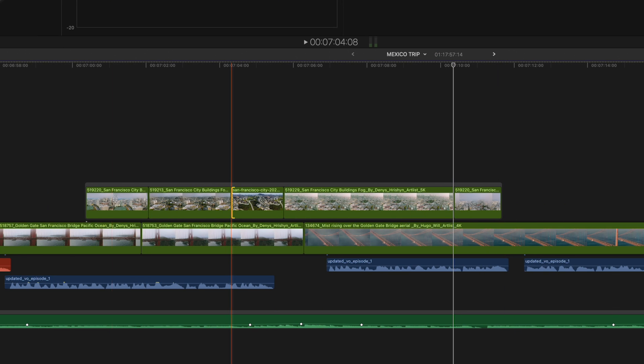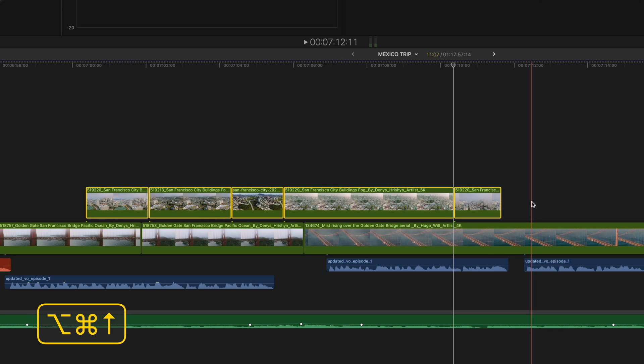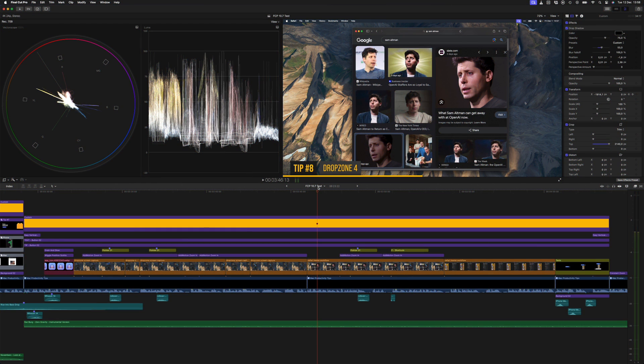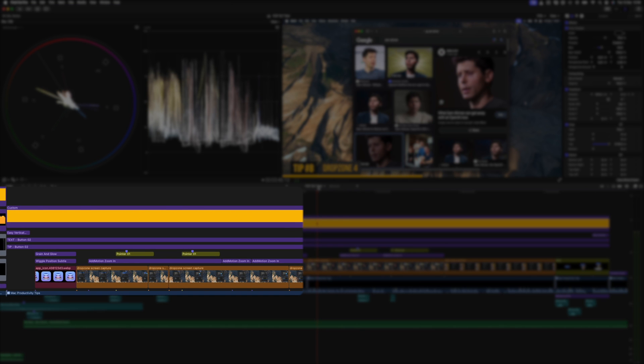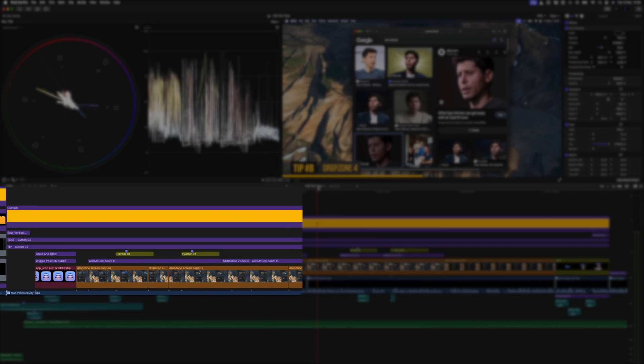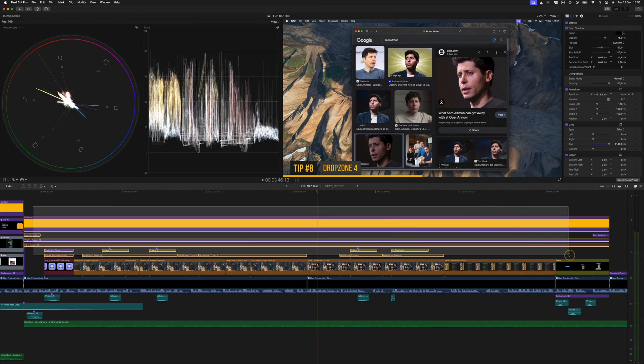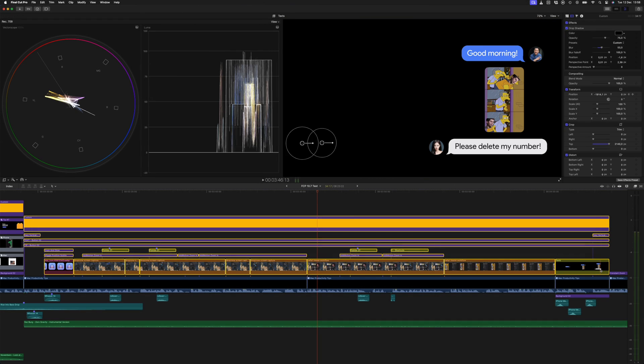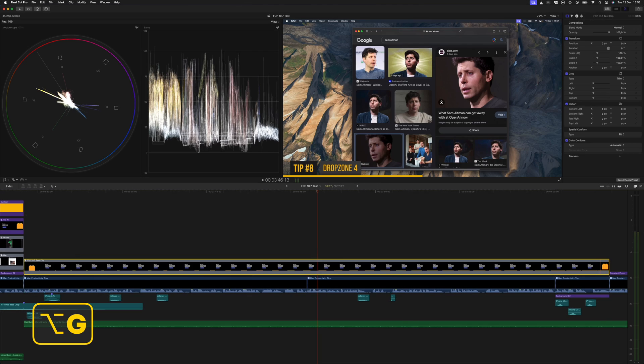You can also select the clips and remove them from the storyline with the shortcut Option Command and the up arrow. This feature is not meant for grouping multiple layers of clips, titles, effects, and composites. For that, you would still want to use a compound clip, with the shortcut being Option G.